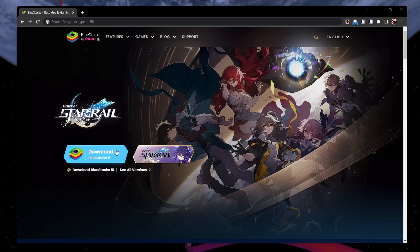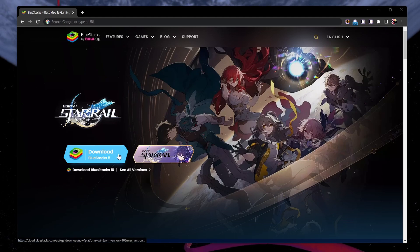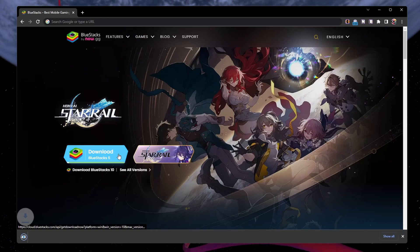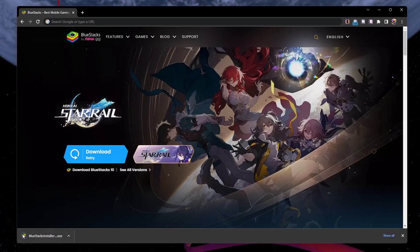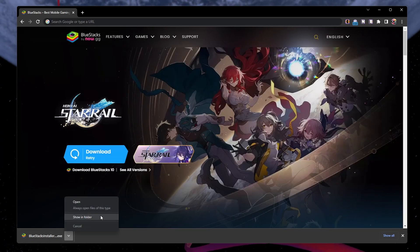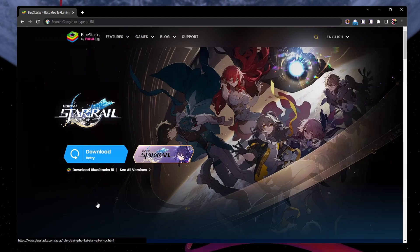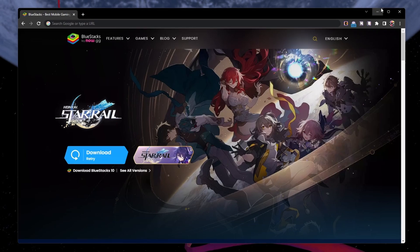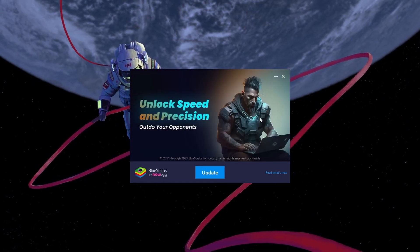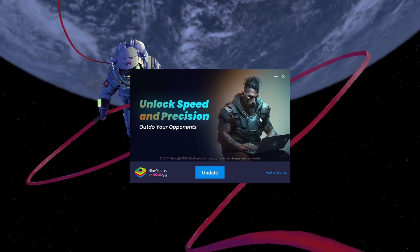From here, make sure to download the Bluestacks 5 setup installer to your system. This should take a second to complete and you can follow the install wizard to install the application to your system. After the installation is complete, Bluestacks should open up automatically.